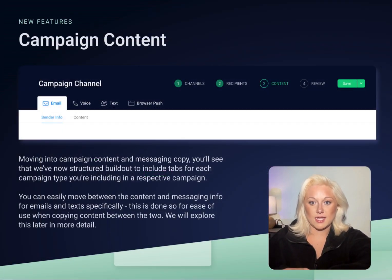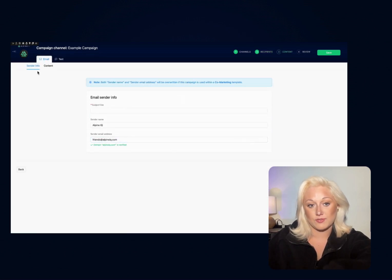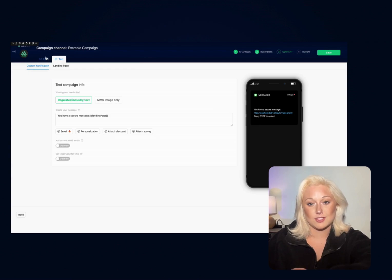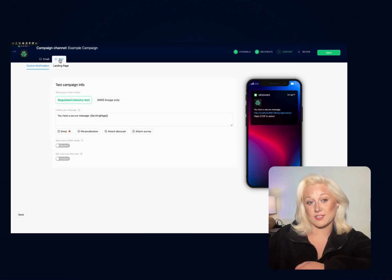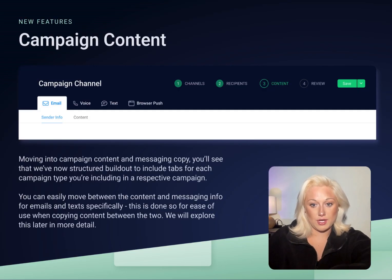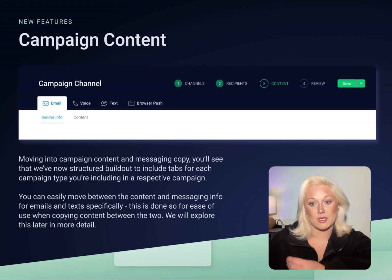Moving into campaign content and messaging copy, you'll see that we've now structured the creation flow to include tabs for each campaign type you're including in a respective campaign. You can easily switch and move between the content and messaging info for emails and texts. It should also be noted that some settings you were used to are now located with their respective functions, so take some time exploring each page to find what you're looking for. Errors from these build pages will be seen and can be corrected from the final review page, so if you're worried you've made a mistake, you'll see an error report at the end as you go to save your campaign.